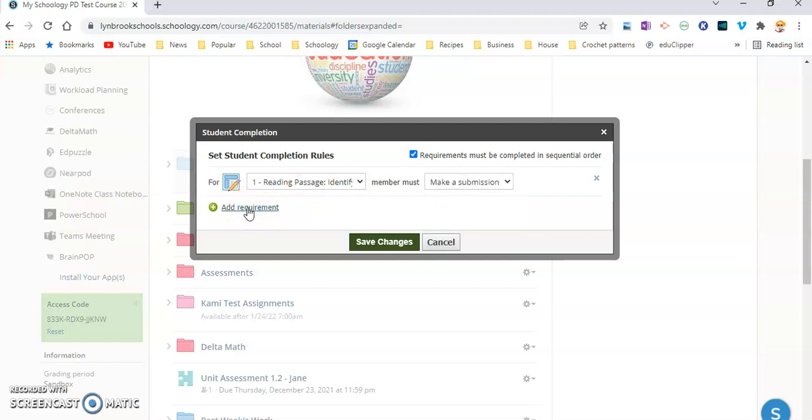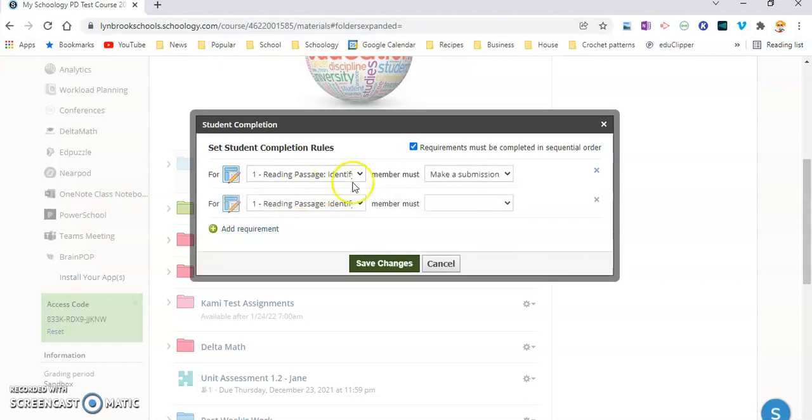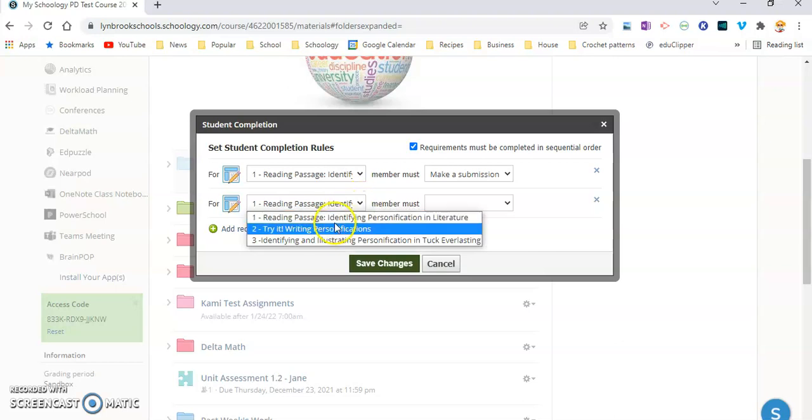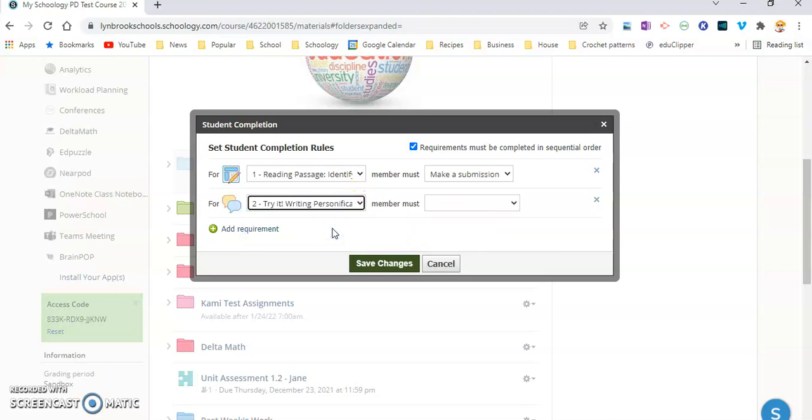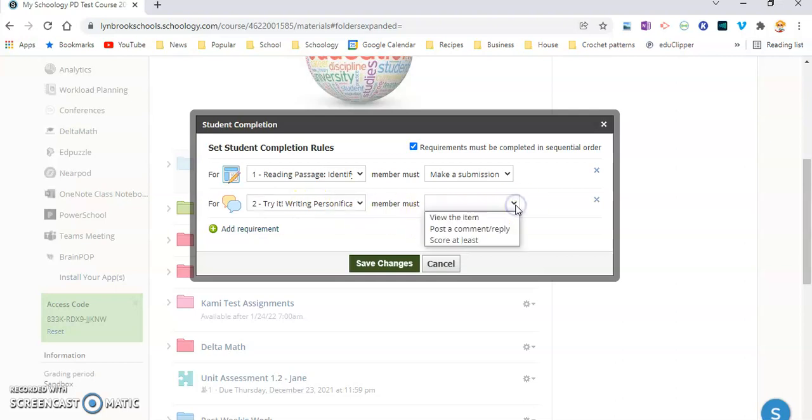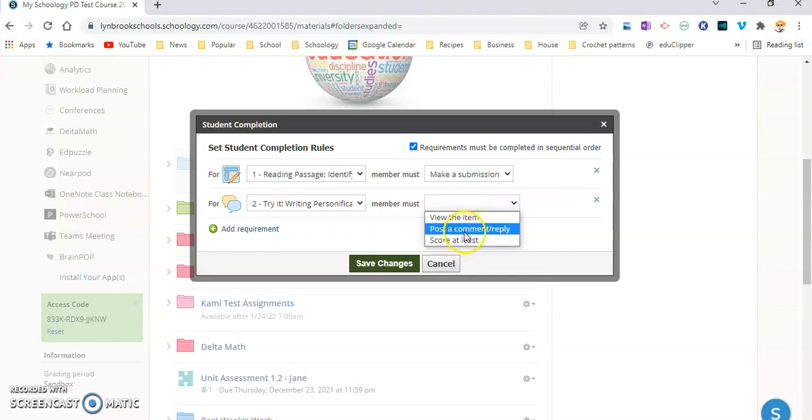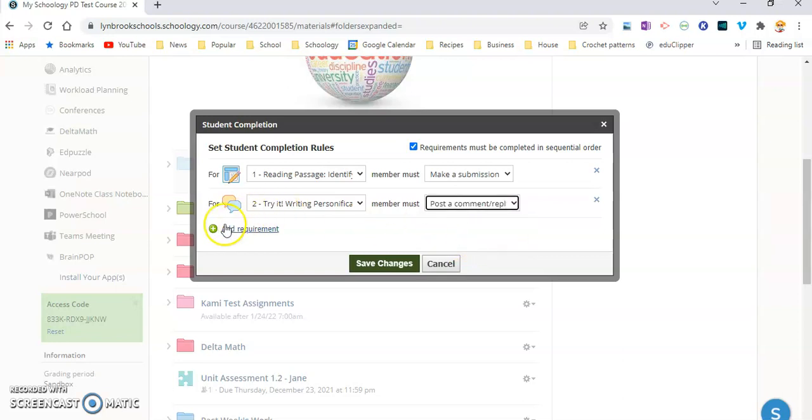Next one, I'm going to add another requirement. And now I'm going to select the Discussion. So this is a Discussion activity. Now you can see in this drop-down, it's going to be a little different than the first one. Because this is a Discussion, the options are different. So do I want them to just view it, score? I'm just going to have them required to either comment or reply.